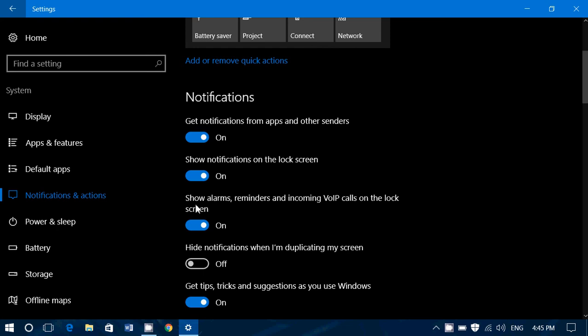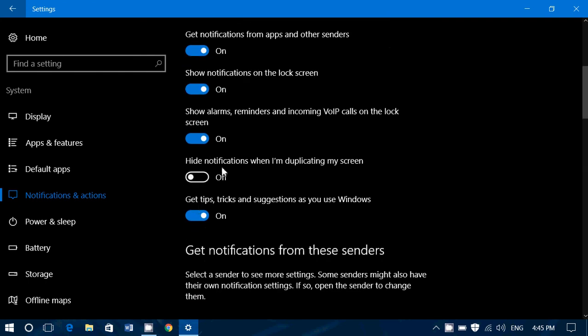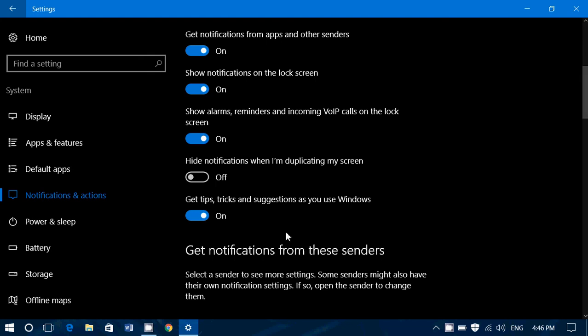So it depends on your settings, your privacy settings basically. Hide notifications when I'm duplicating my screen. That means that if you, for example, have two screens with the same content, you might not want to have notifications to appear, so you can hide them temporarily without actually shutting them down.